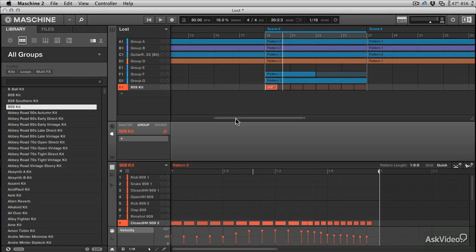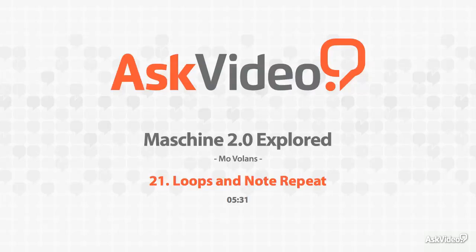Next up we're going to take a closer look at scenes. I'm going to show you what scenes are, I'm going to show you how to organize them and the best way to handle them.